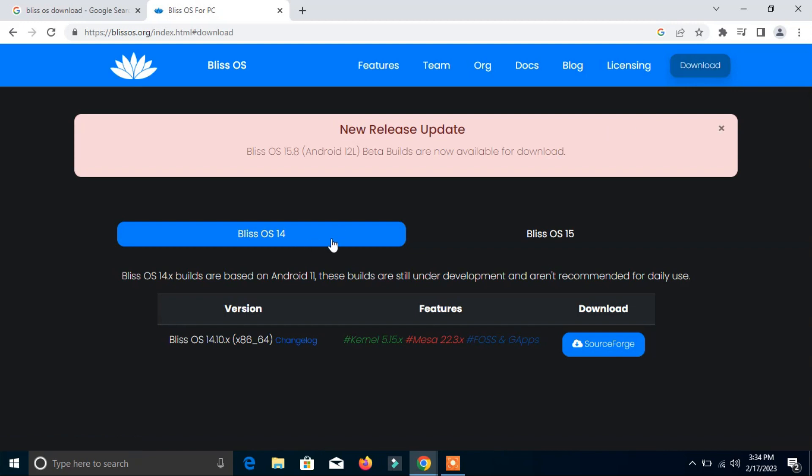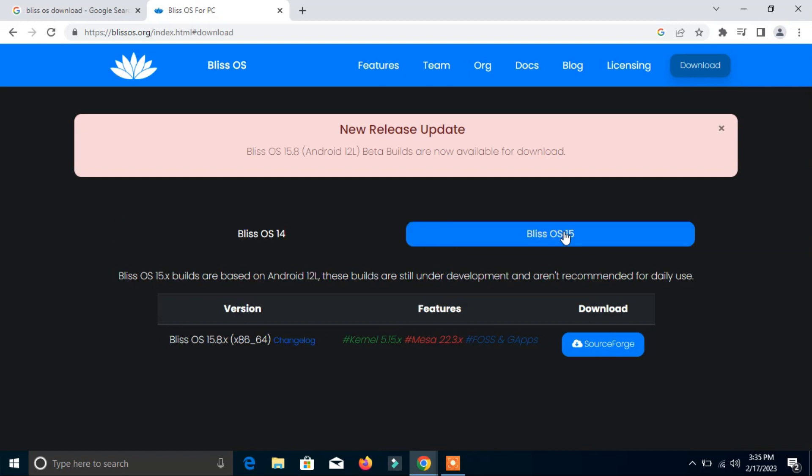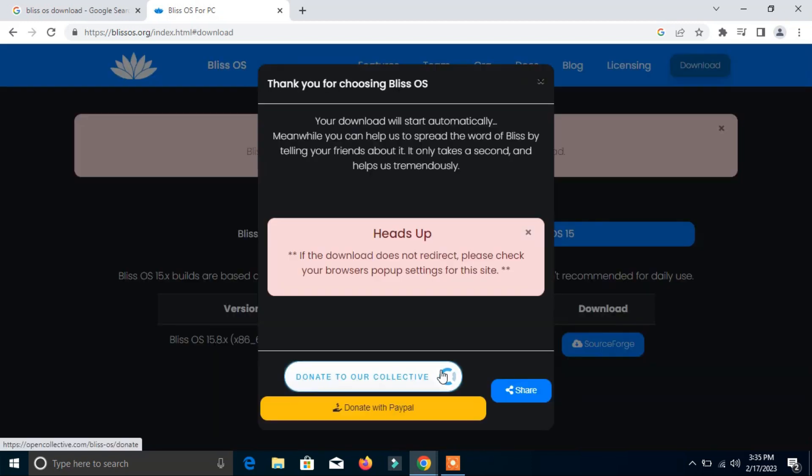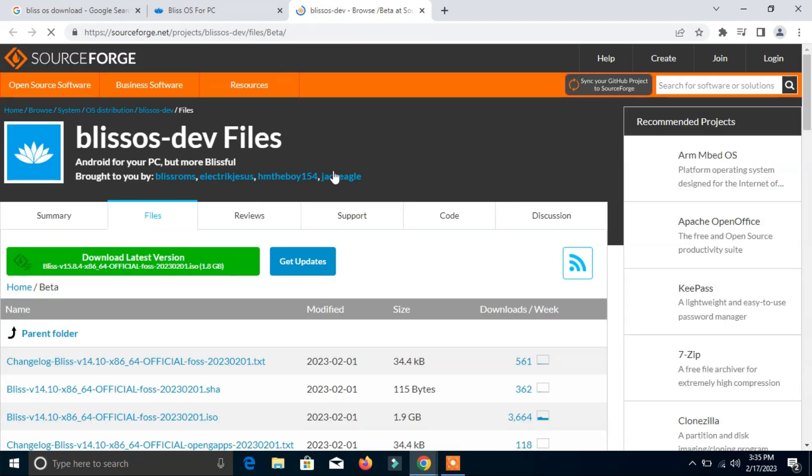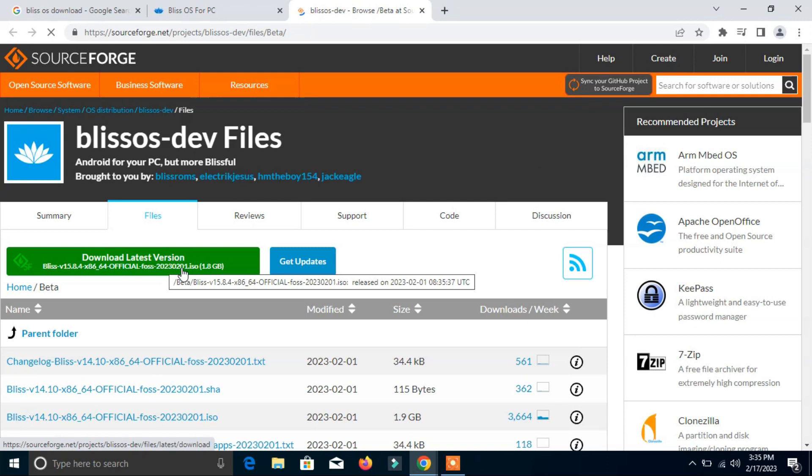you can donate if you want to. Here you can click the download link. It's 1.8GB file. Click here. It will take some time to download this ISO file.